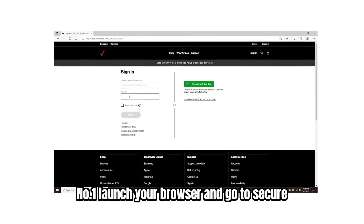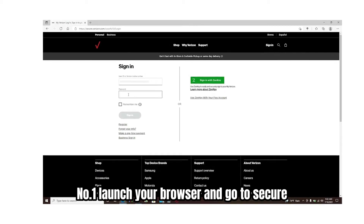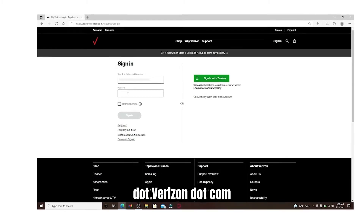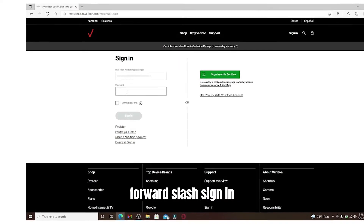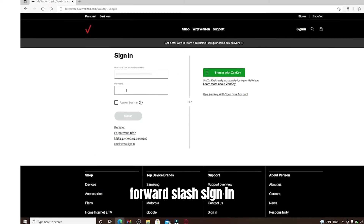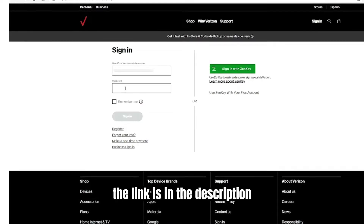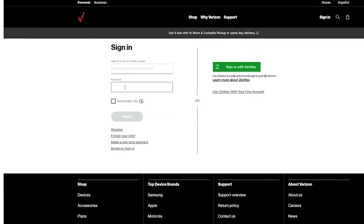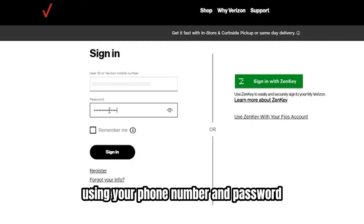Number one, launch your browser and go to secure.verizon.com/sign-in. The link is in the description. Number two, log into your Verizon account using your phone number and password.